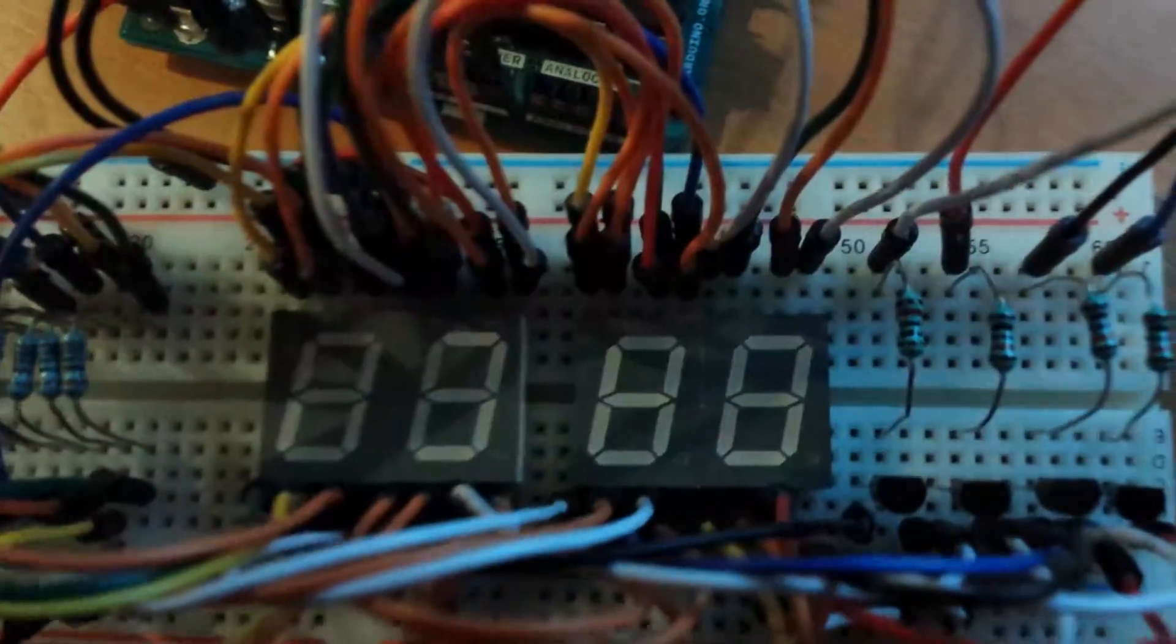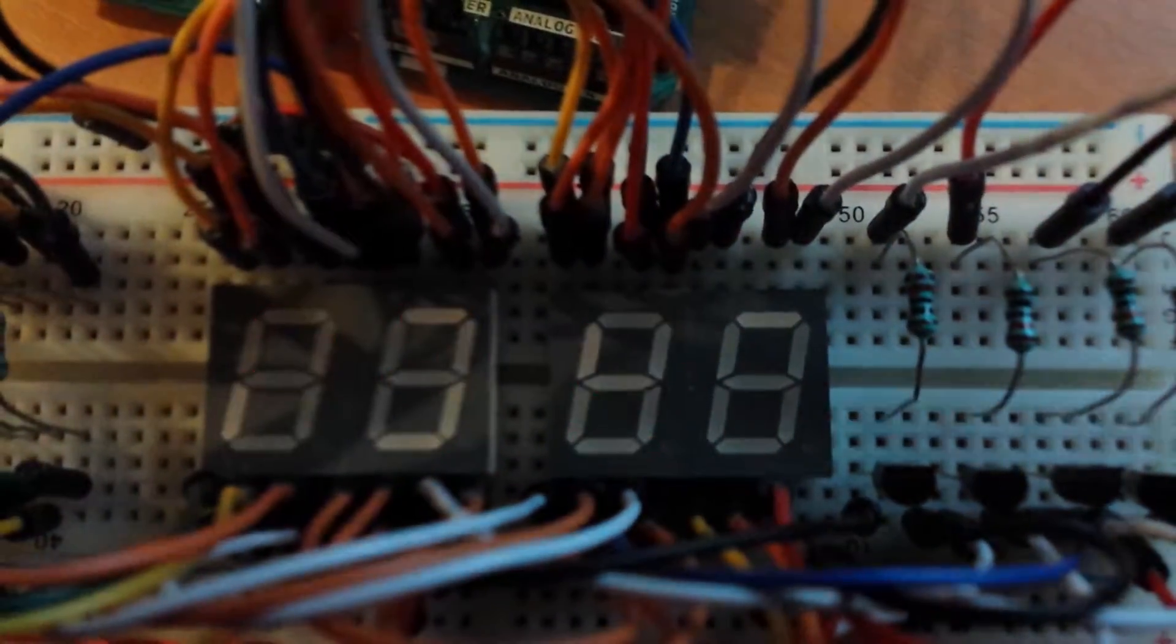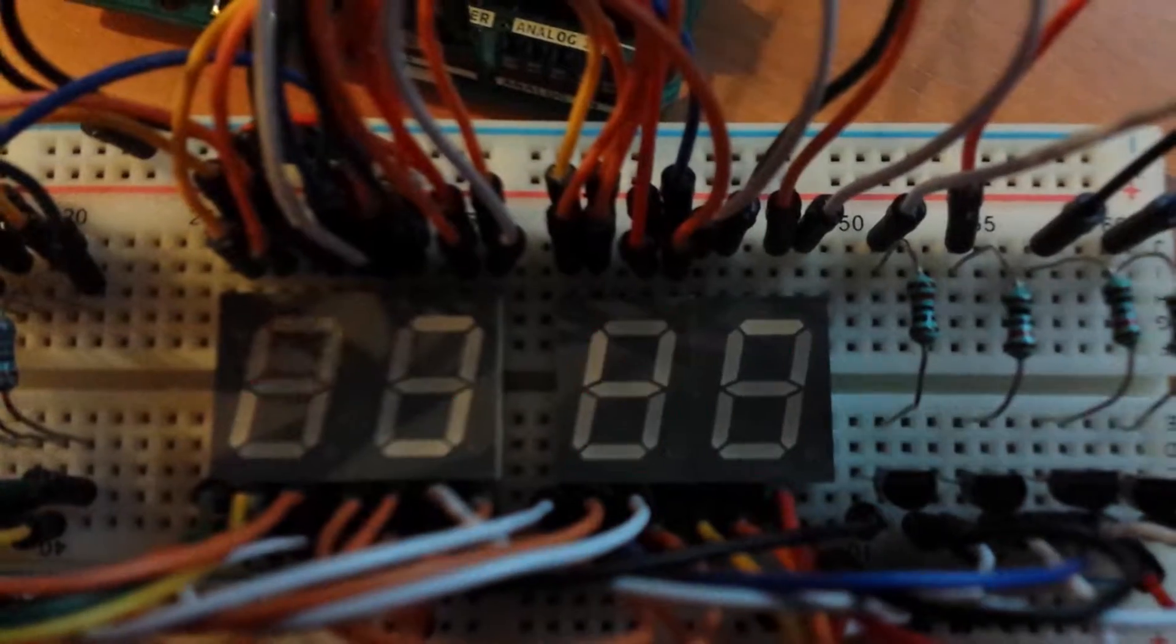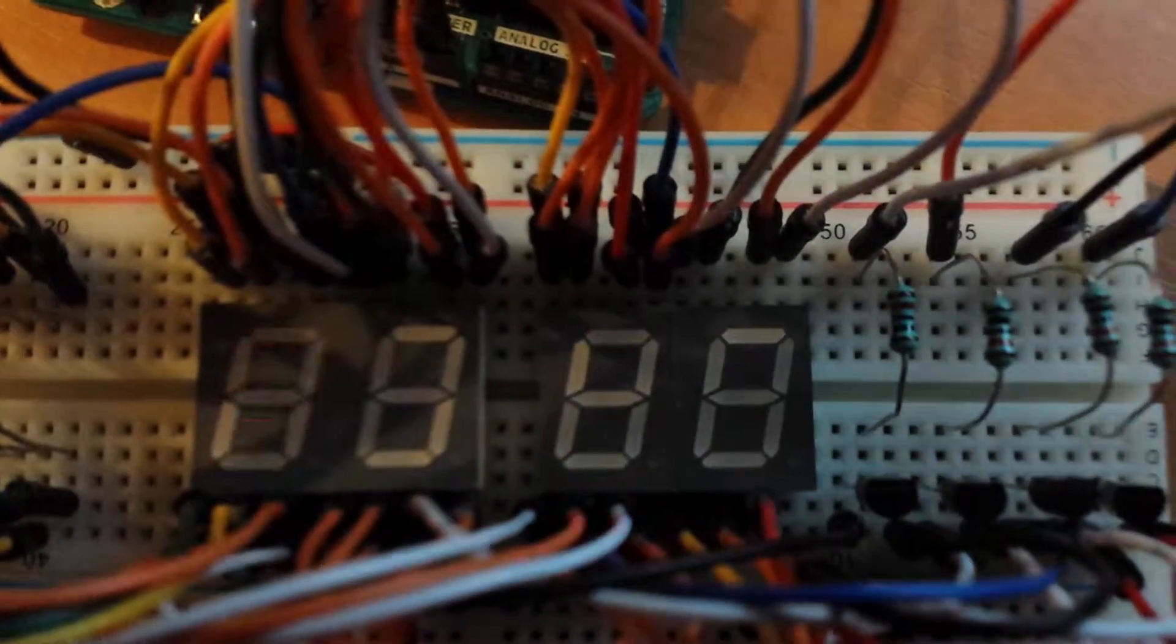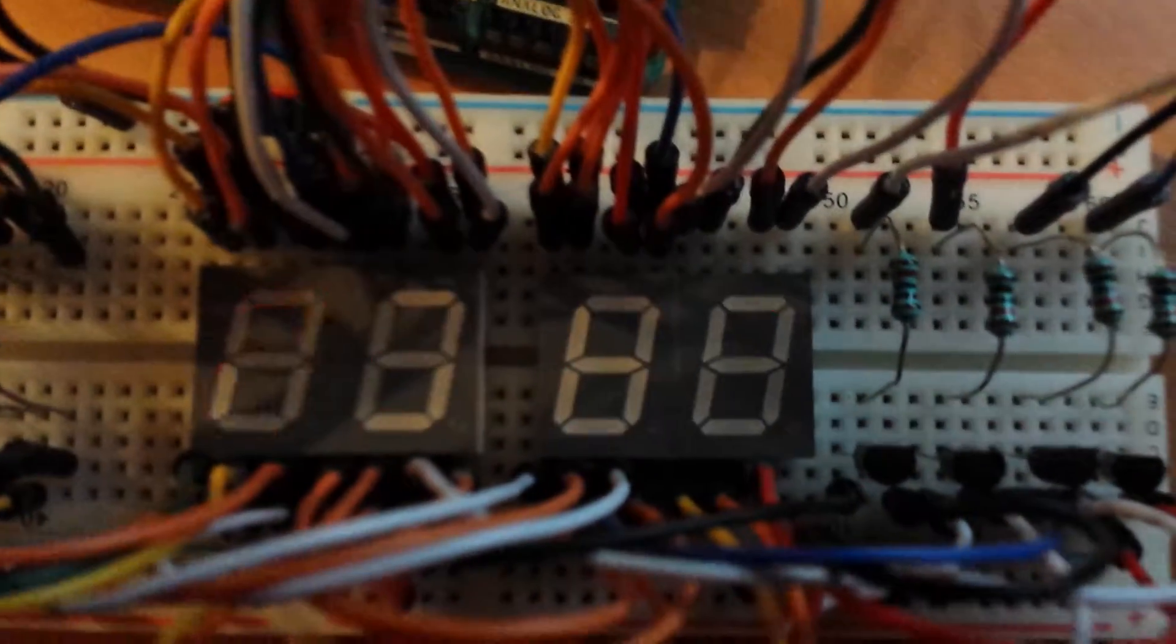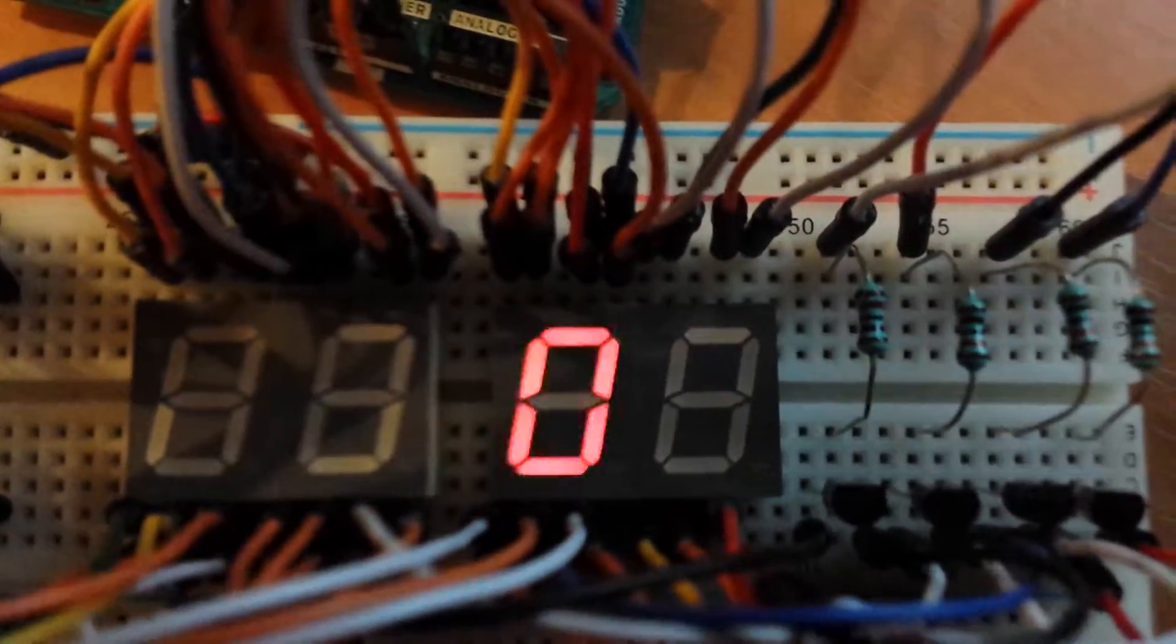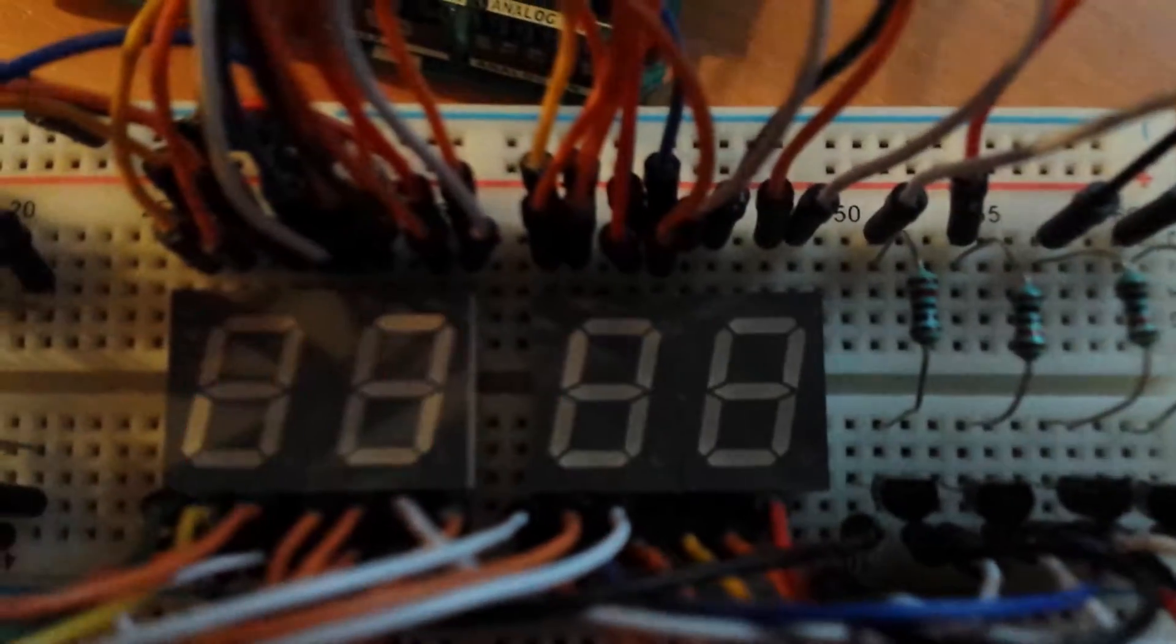So this is just to show that the multiplexing does work. Though it's rather dim when I do that.